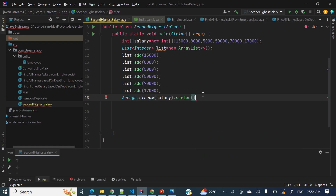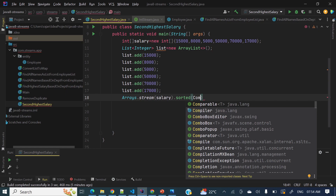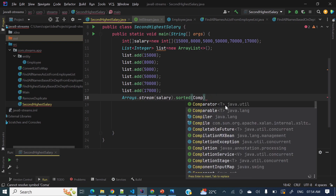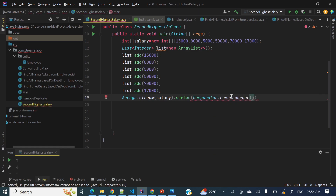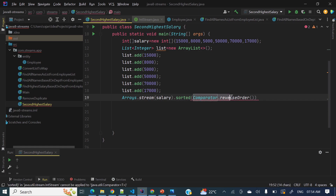So how can we sort in descending order? There is a method — Comparator.reverseOrder() — to sort in reverse order. However, since Arrays.stream() returns an IntStream, the sorted() method with a Comparator parameter is not available on IntStream.